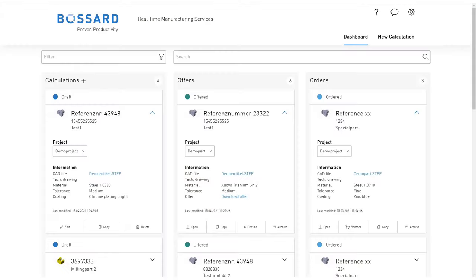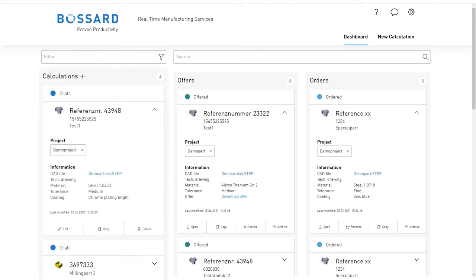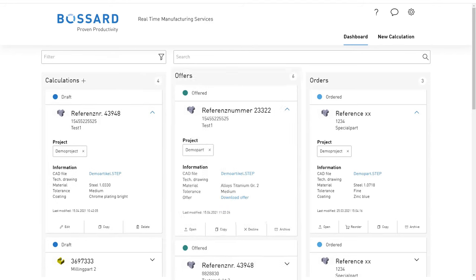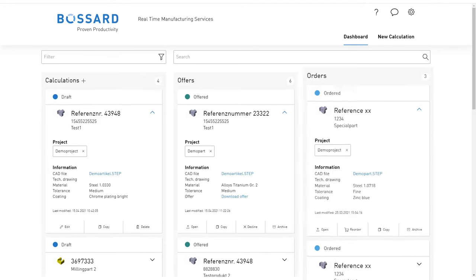In your dashboard, you will find an overview of all your calculations, offers, and orders.